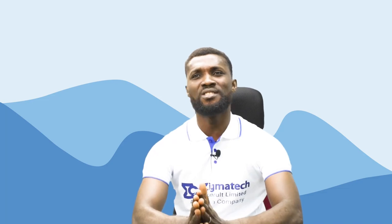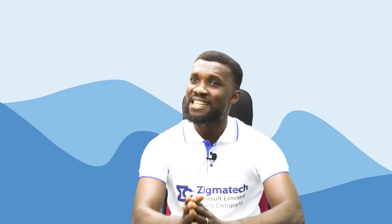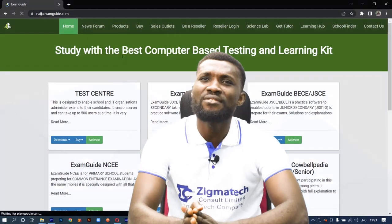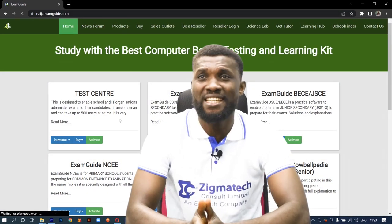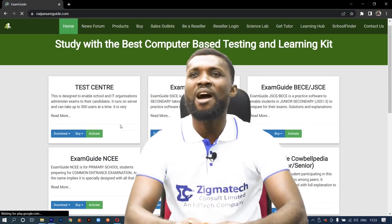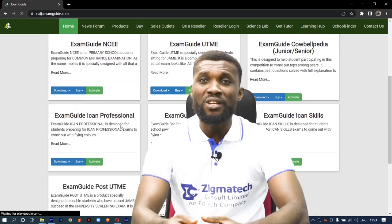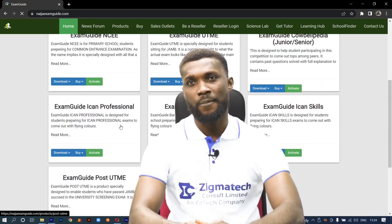For this class, we are going to be taking our exercises from the Exam Guide app. If you don't have this application installed already in your device, I will advise you to download it in order to follow along with this class.